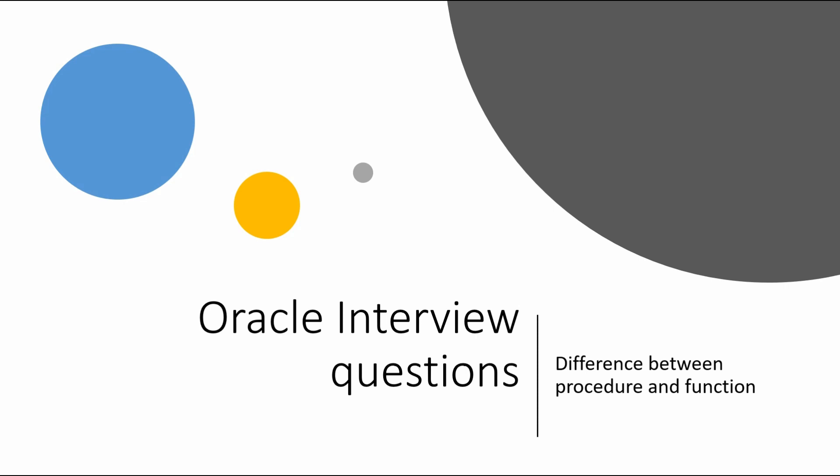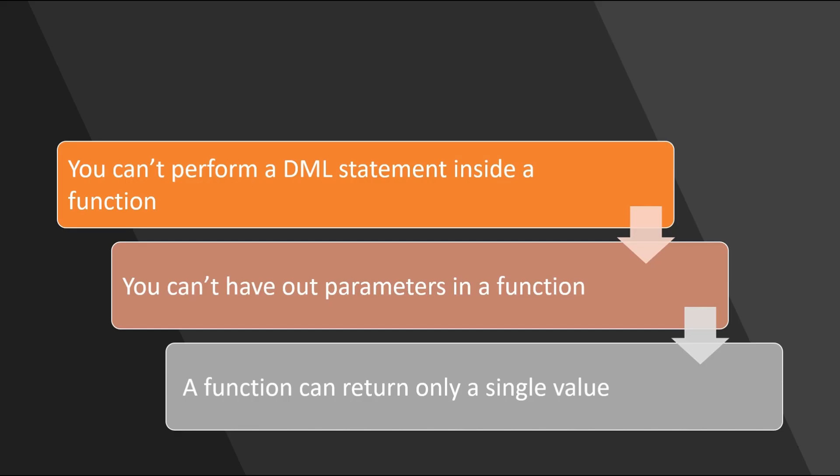There is a very common question that we face in Oracle interviews. What is the difference between a procedure and a function? I've seen in the past people giving these usual answers.